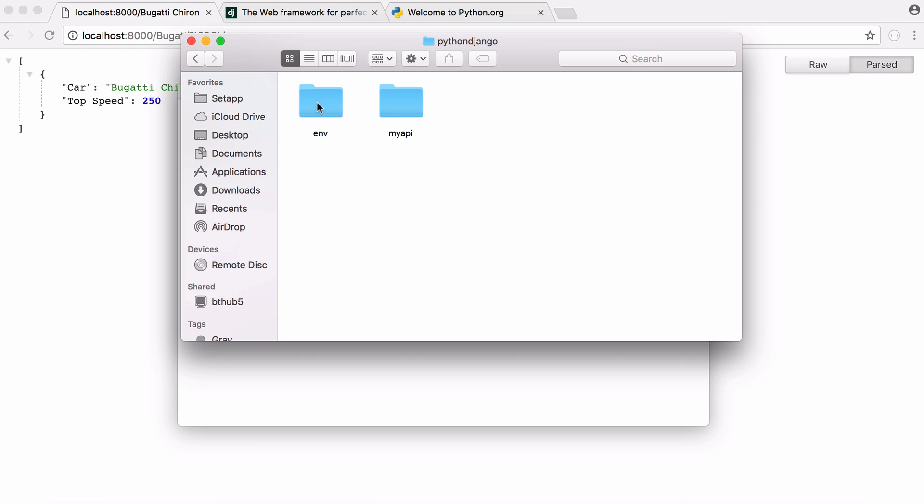The first thing I have is a folder to hold all of our code. I have a folder called env and a folder called myapi. myapi is the Django project and env is the virtual environment I created to hold all of our dependencies.